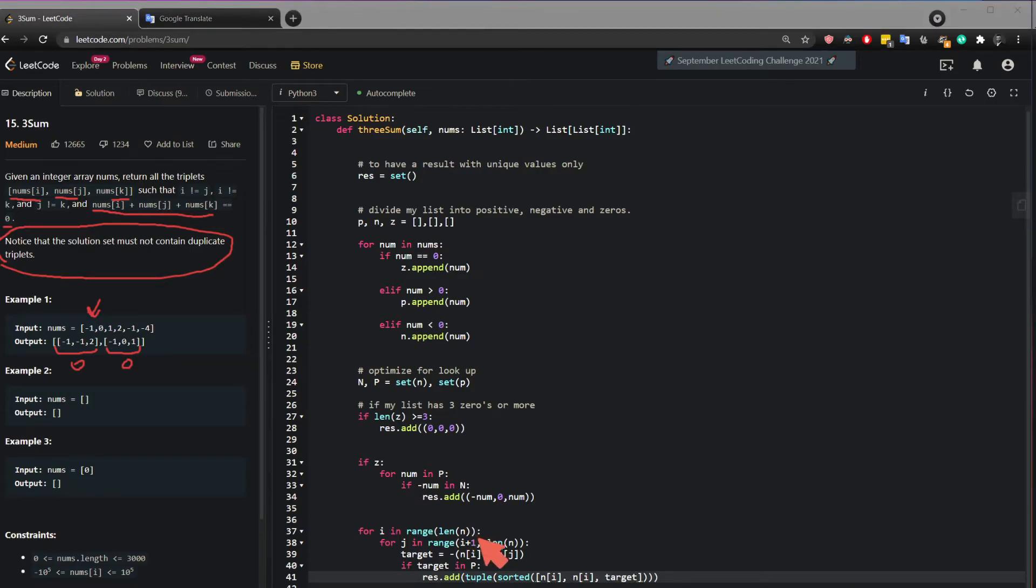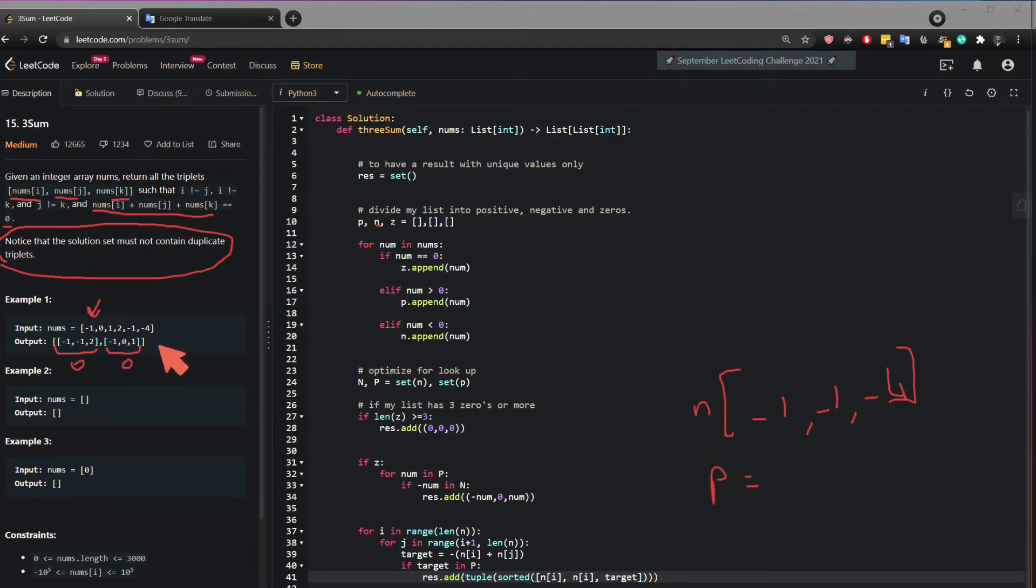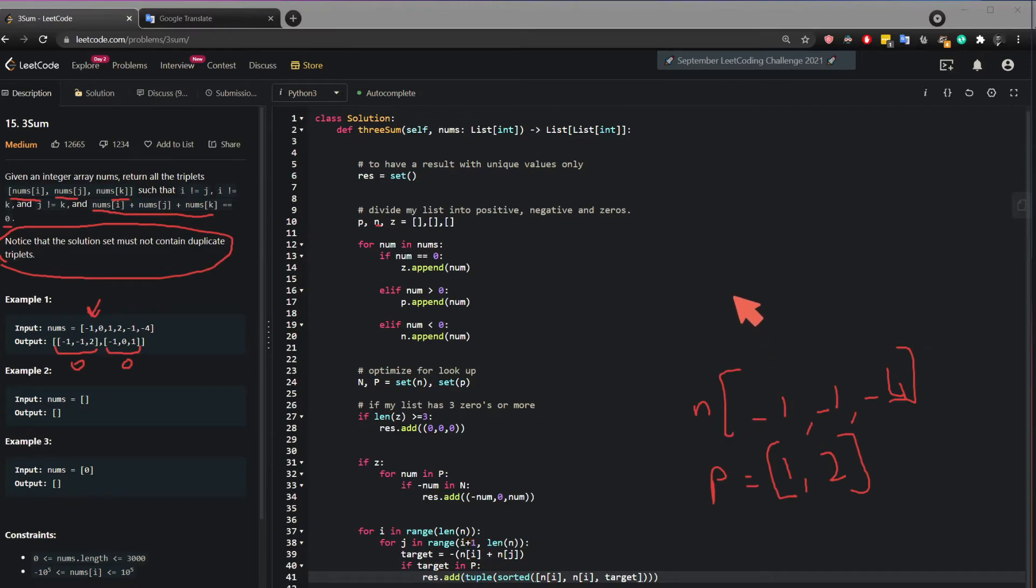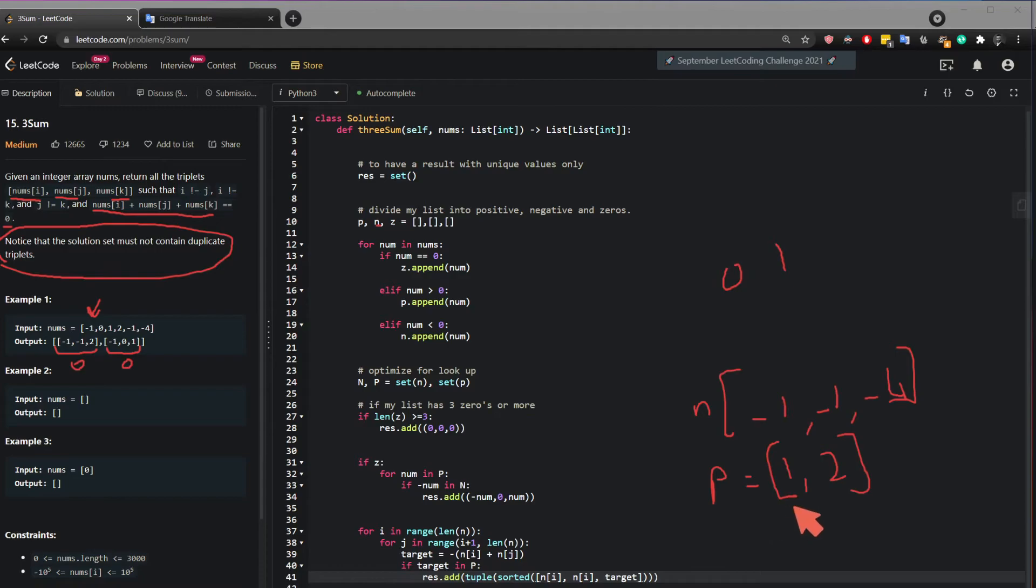So for example, the len of N in our case, which is this, if we take the first example, N would be minus one, minus one, minus four. And P would be one and two. Okay. So for i in range len of N, so then I'm going to get zero. And for j in range i plus one, I'm going to get one. Now N i, you're going to get minus one, added to minus one. So minus one plus minus one will result in minus two. And then the negative of minus two is plus two. So is this two in P? Yes, this two is in P. So then this will return two.